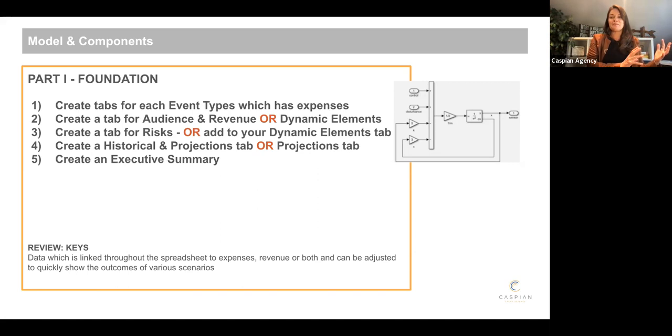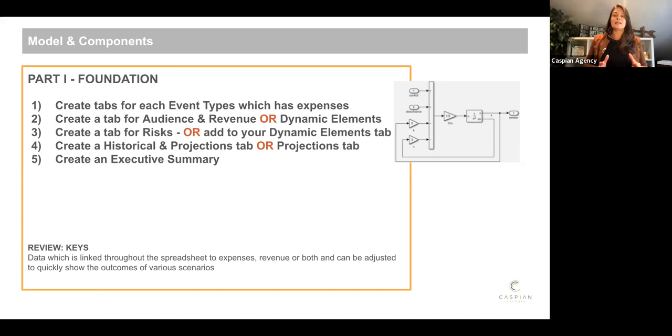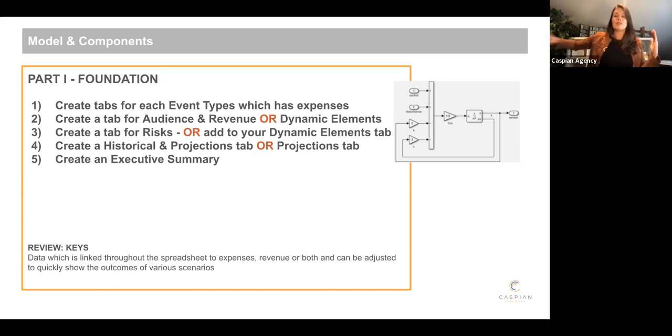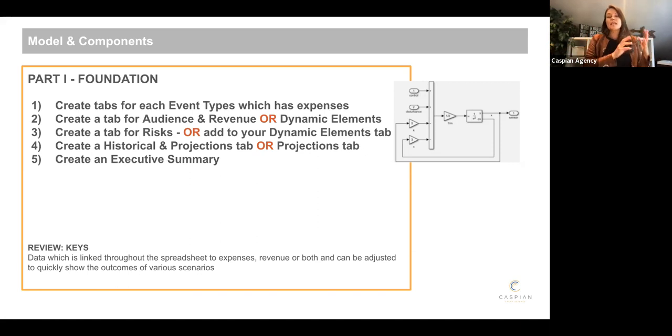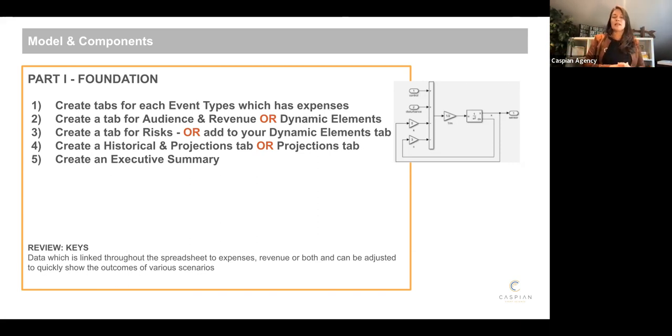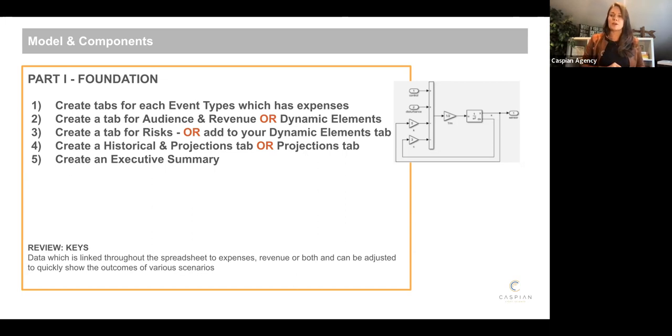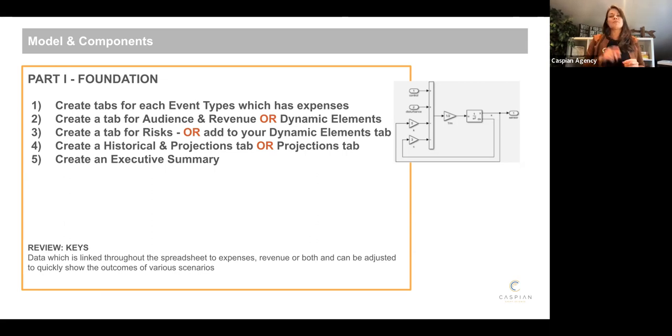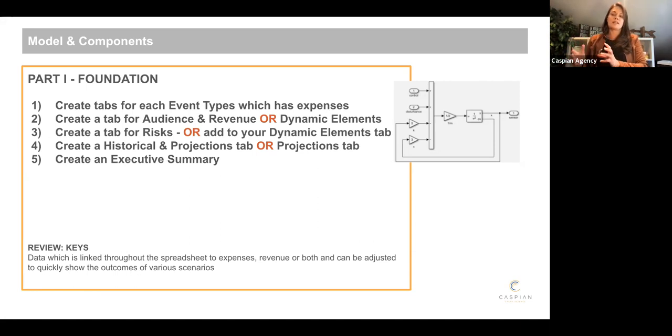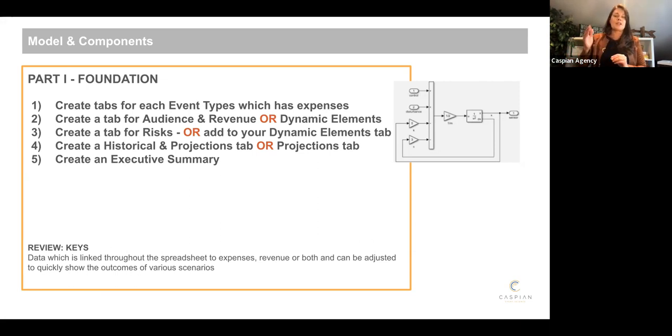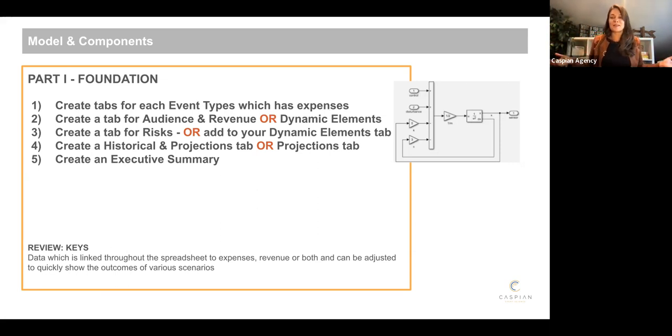And then going left again, executive summary. And what I always say to my staff is we want to keep any executive in the first three tabs. We never want them to go into our event expenses tabs. First tab, executive summary. What's the bottom line? How much money am I going to get? Okay, how does that relate to the past? And why do you think it's going to go there in the future? Jump over to my historical projections tab. All right, I see what you mean, but where are you getting this revenue? Jumping over to my audience and revenue tab. That's it. If we go past that into line item expenses, I know I've lost the battle. I've lost the war.